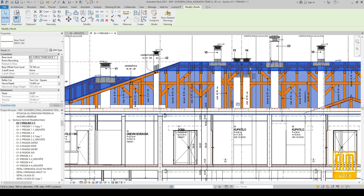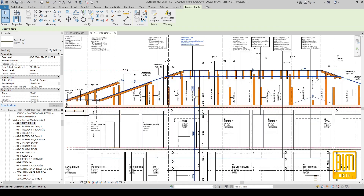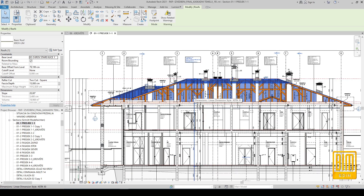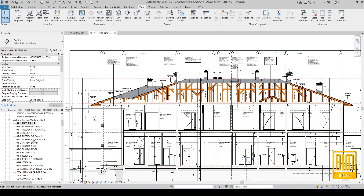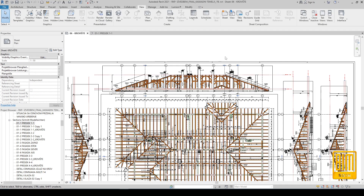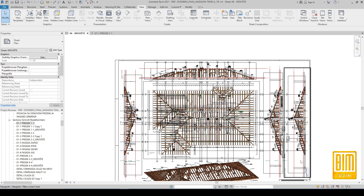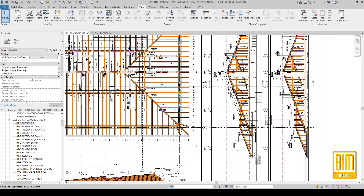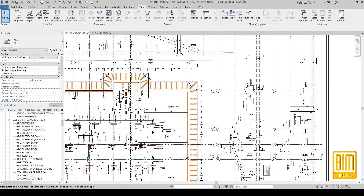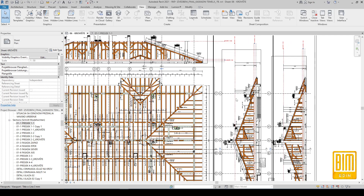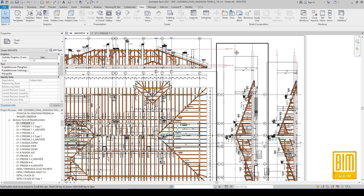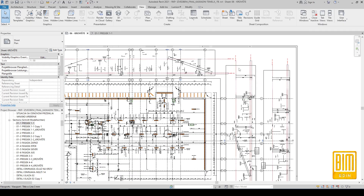After duplicating, I hide unnecessary elements and leave only the part that I want to be visible on the sheet. I did the same with the other section. When I put them on the sheet I use the rotate tool.